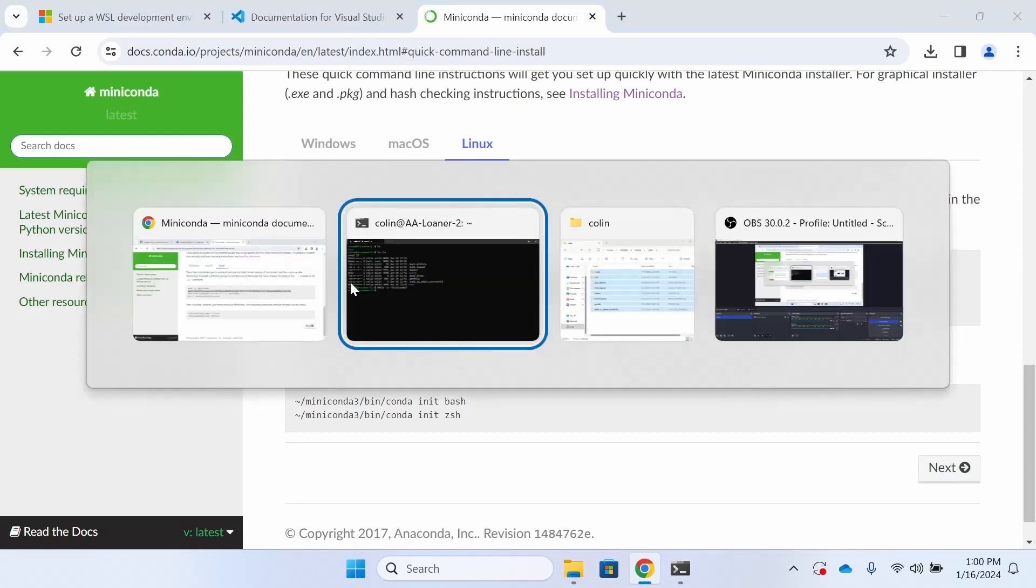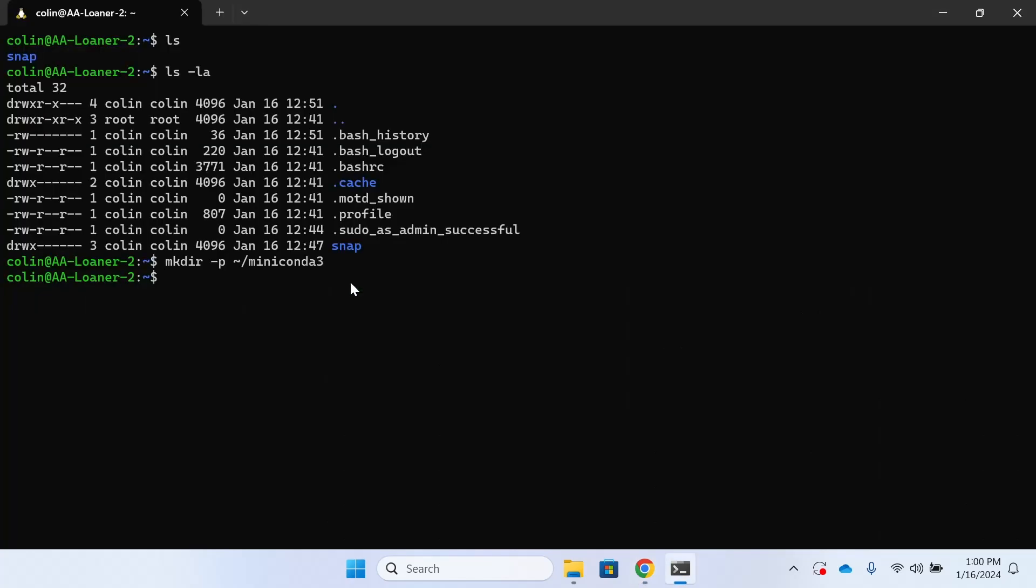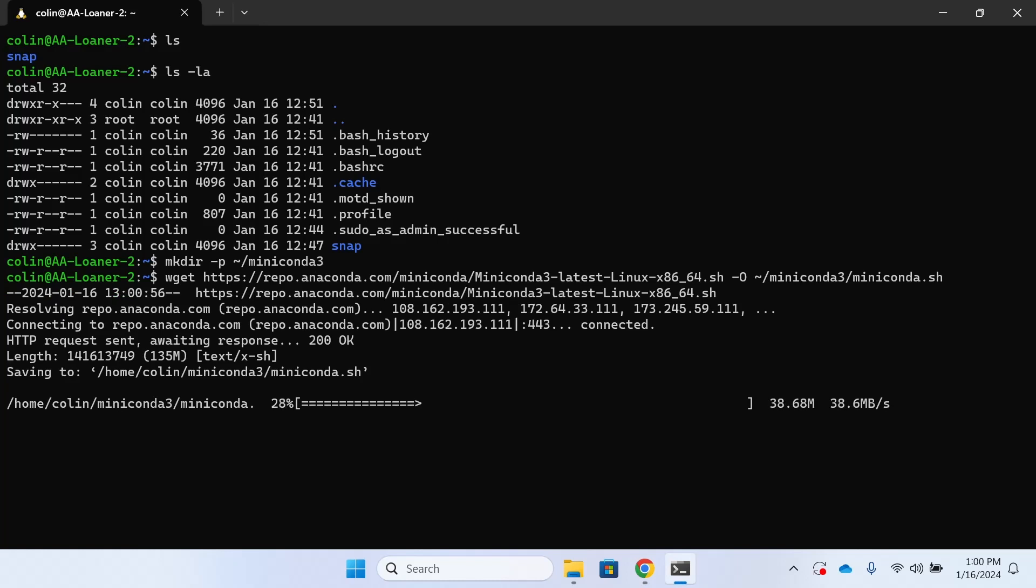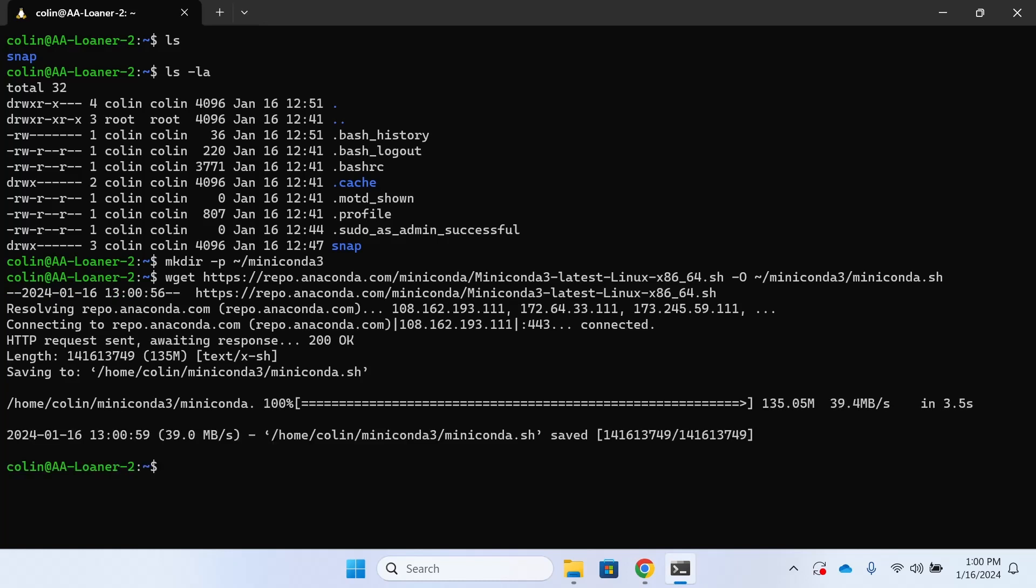This next command, wget, we're going to be pulling everything down from the Anaconda repository. You can see it installing there and it'll be going into that folder.